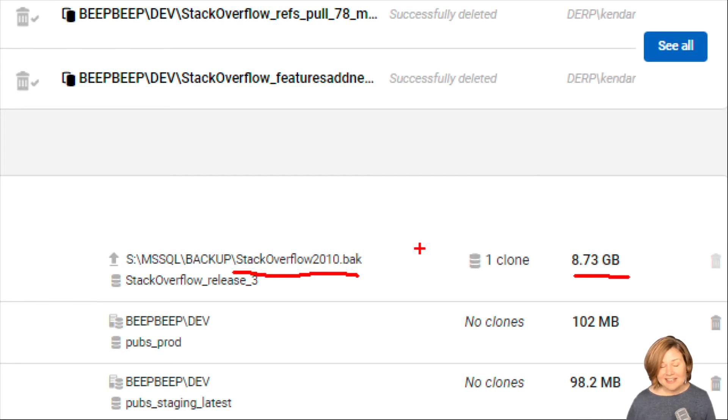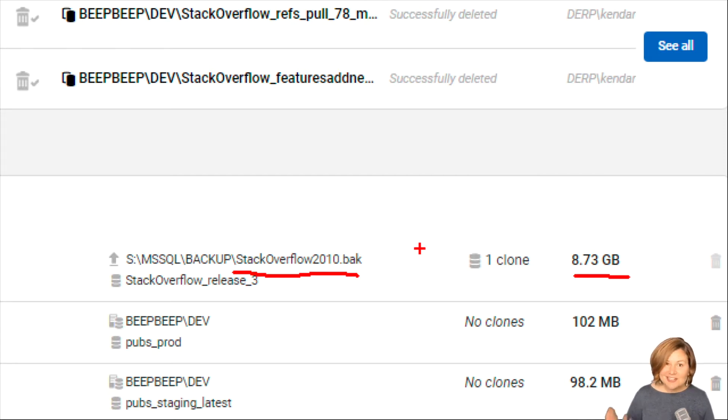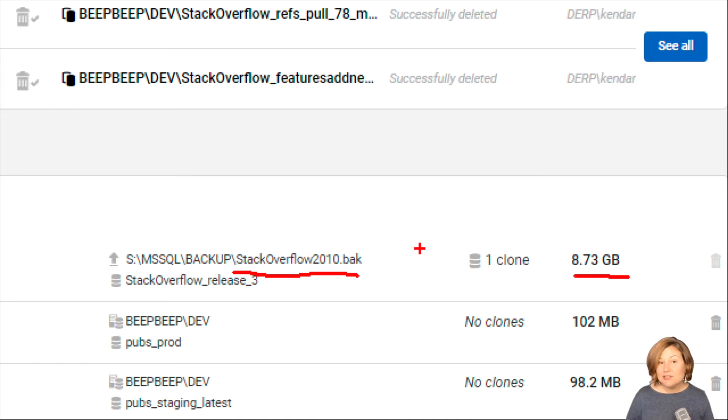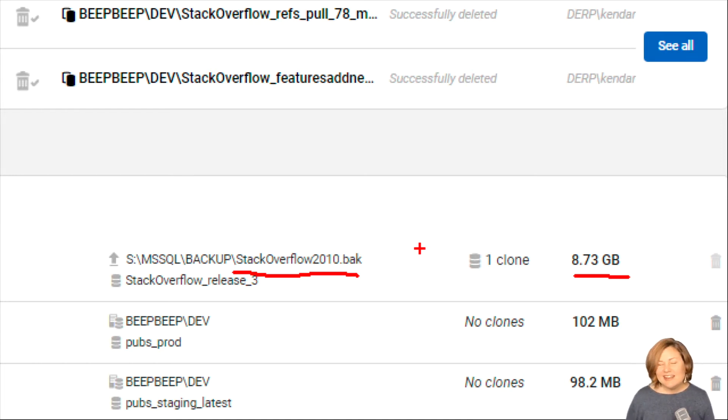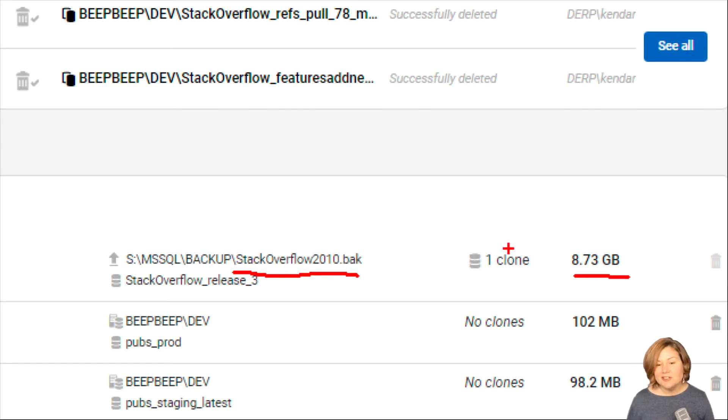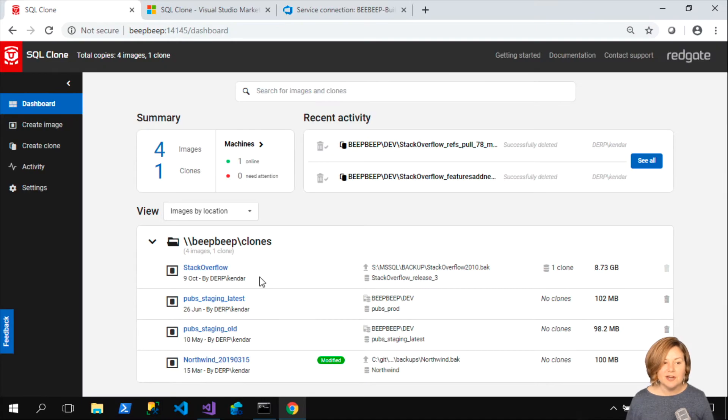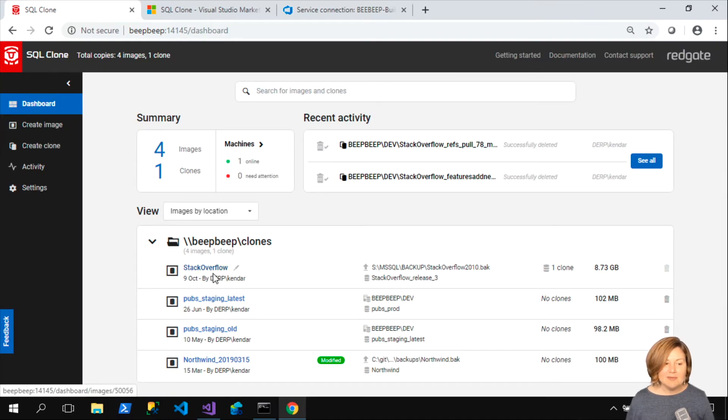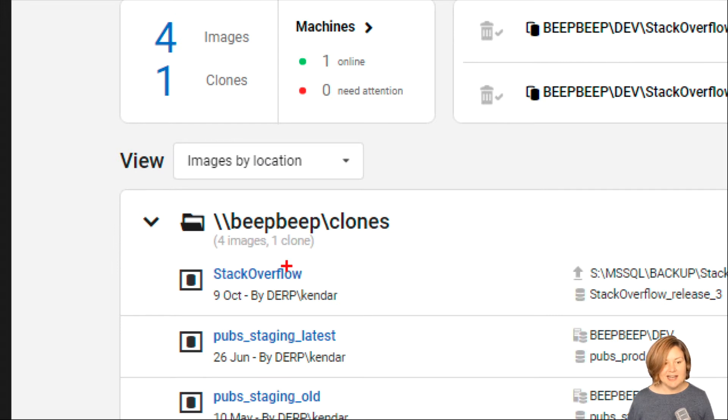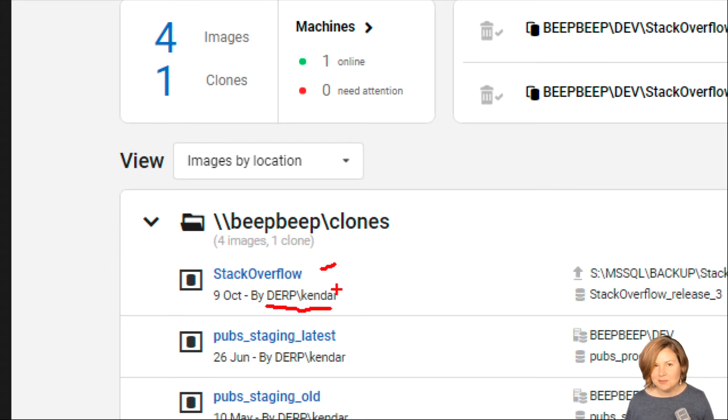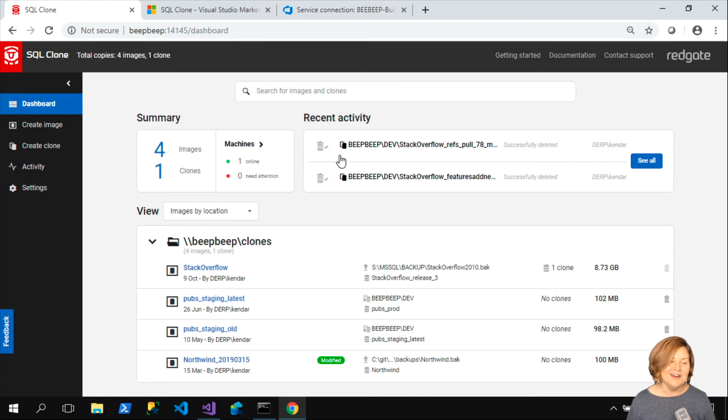The kind folks at Stack Overflow share data dumps of their database and Brentozar has set up the ability to grab backups for those. I think it's really fun for testing. I have a copy of the 2010 version, which is just under nine gigabytes. Right now I just have one clone created for that. The name of my image here is Stack Overflow itself. I do work in the derp domain under the name Kendra on my test.